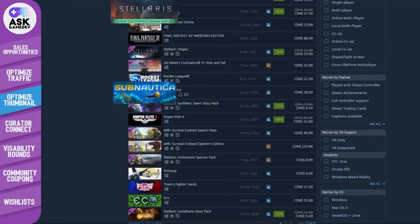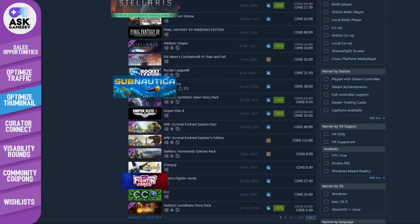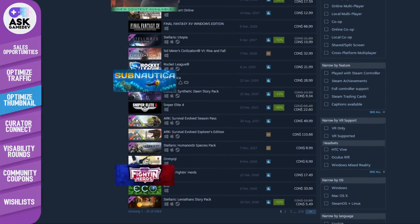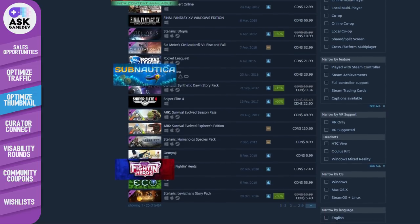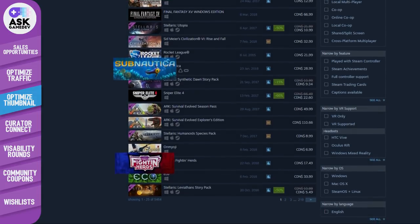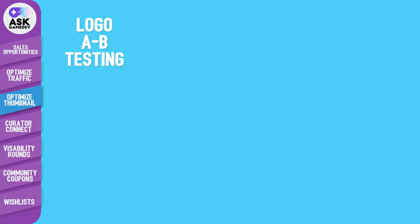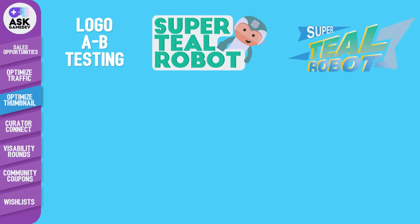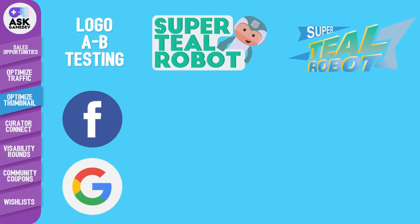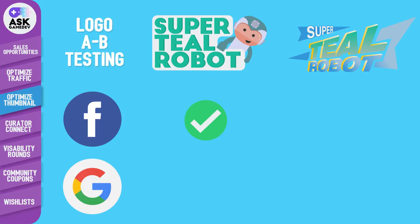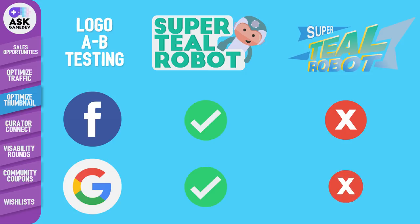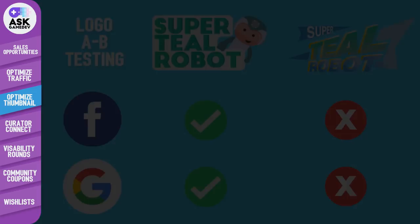Unfortunately Steam doesn't allow for very advanced A/B testing on their store page, so your best bet to get hard A/B data on your thumbnail options may be to take out ads on other platforms like Facebook or Google and see what images are better at getting clicks from a targeted gamer audience. You should be able to get a decent response sample with only spending a small amount of money, and knowing what thumbnail resonates is extremely valuable.